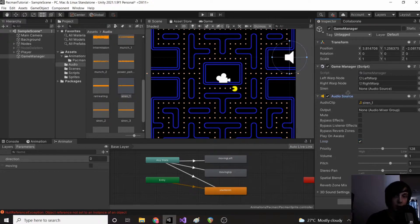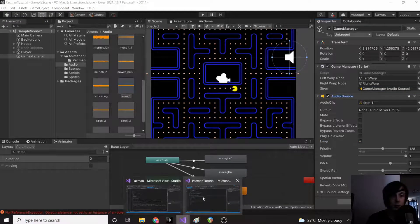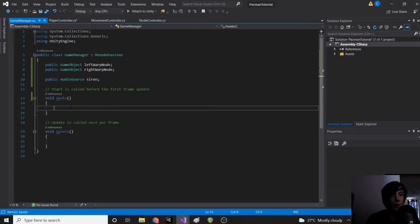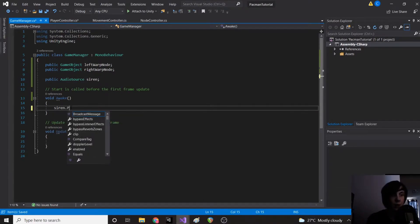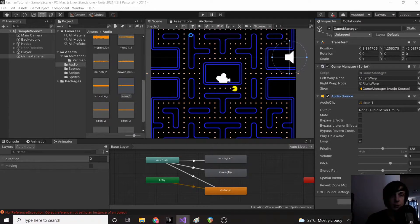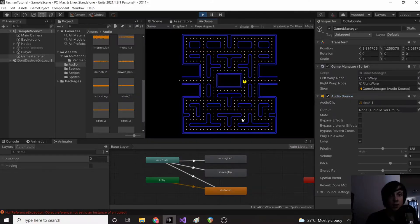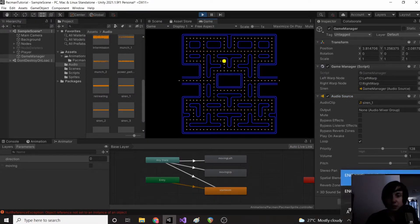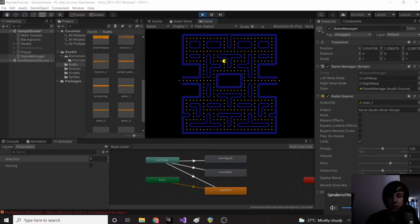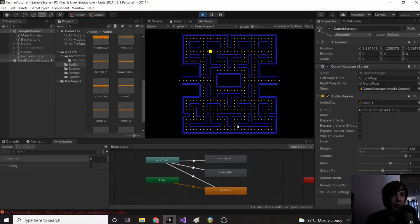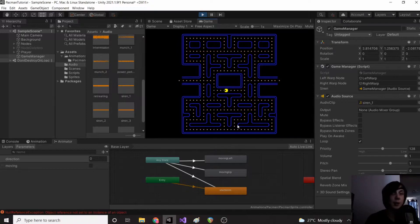Then we're going to drag our audio source into our siren variable. Now on awake we're just going to do siren.play and save, and then we're going to load our game. Okay so we have the siren playing. I'm just going to turn my volume down a little bit. I don't know if you guys will be able to hear it but it is playing the siren for me.